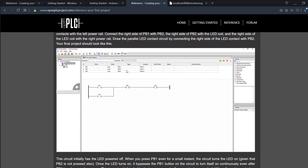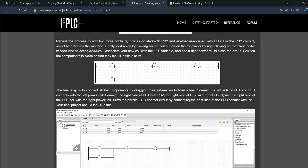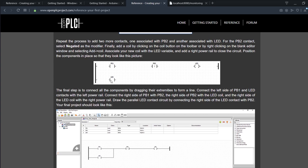If you look at our ladder here, we have push button one normally open, push button two normally closed, and LED as our coil. They're called here in the OpenPLC software, and an LED as a latch as well. So let's do that.